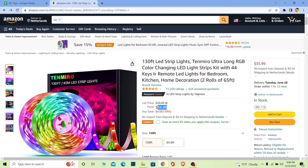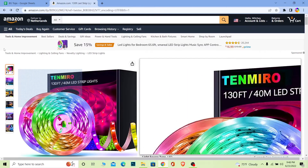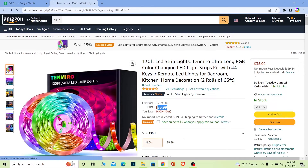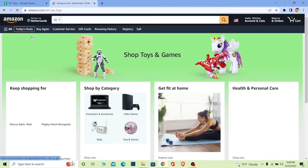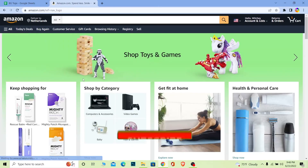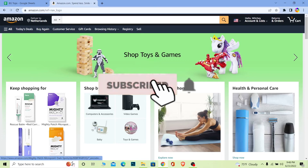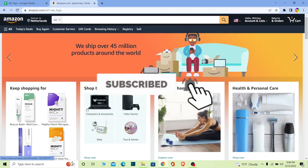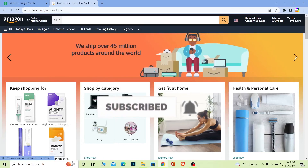So that's how you guys can redeem and use an Amazon gift card. Don't forget to hit the like and subscribe to our channel Beginners Guide. I'll see you guys next time, bye!